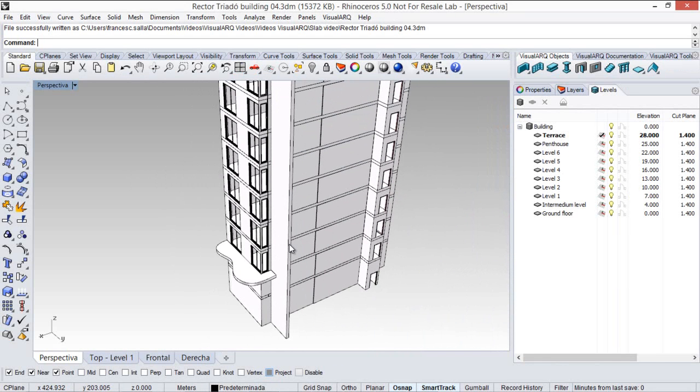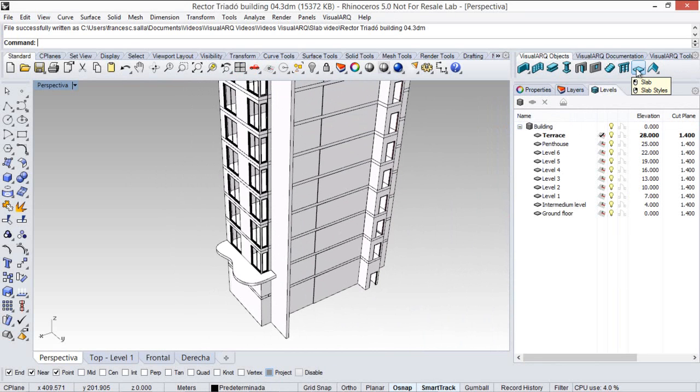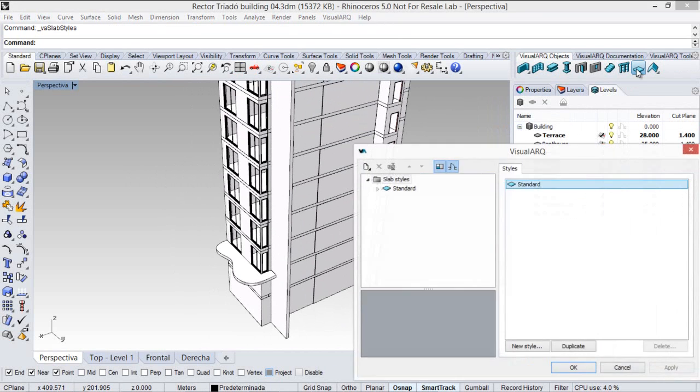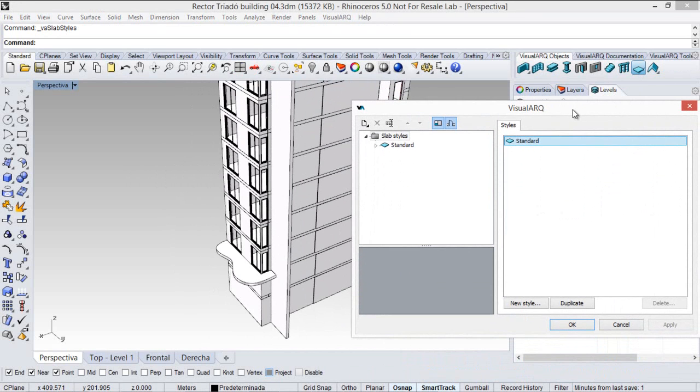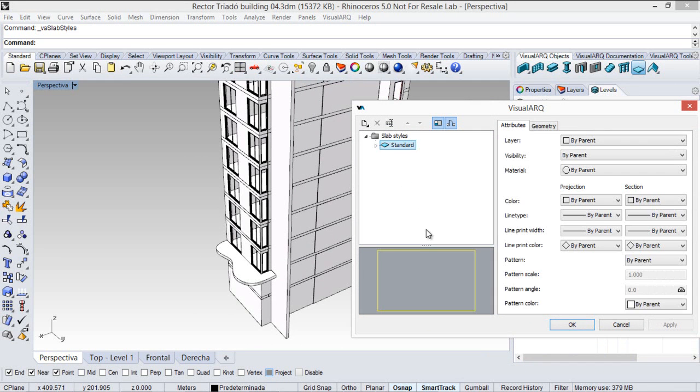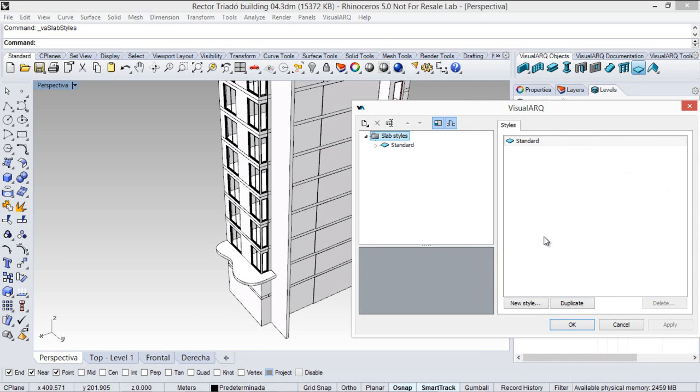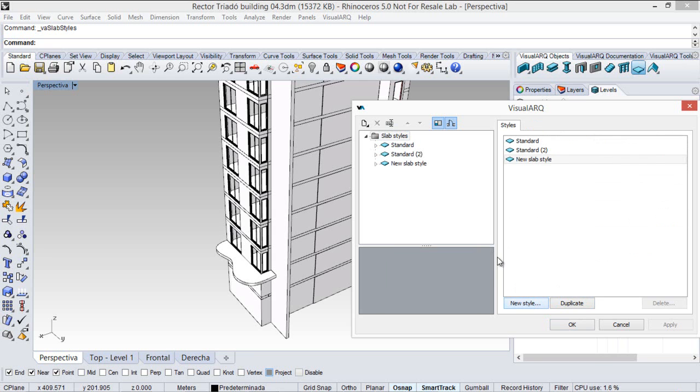Now we are going to see how to create slab styles that we can find here doing right click on the slab icon. This opens the slab style manager. We can see the existing style here, and we can duplicate it or just create a new style to add new styles.